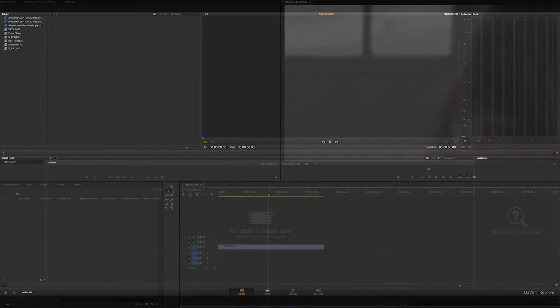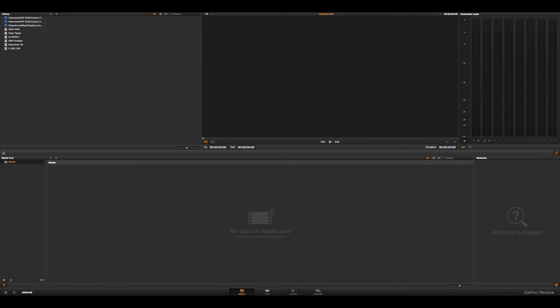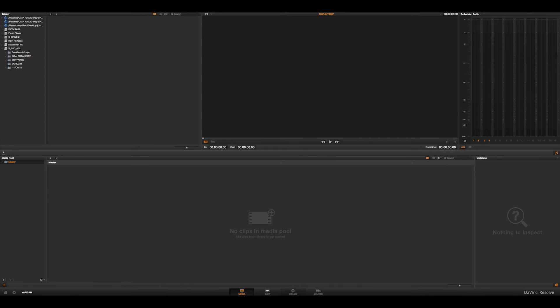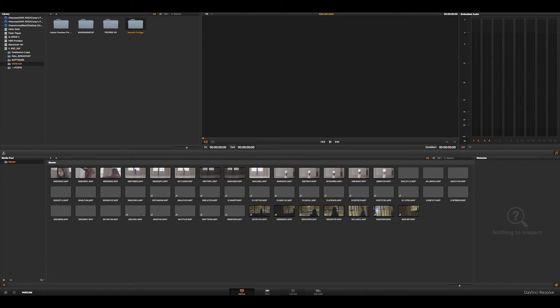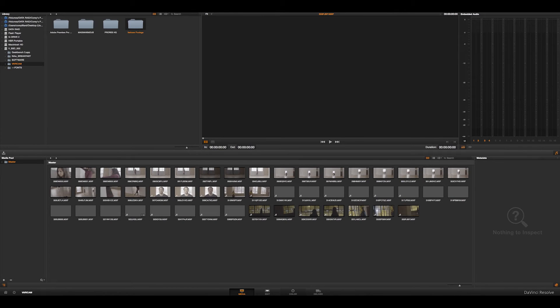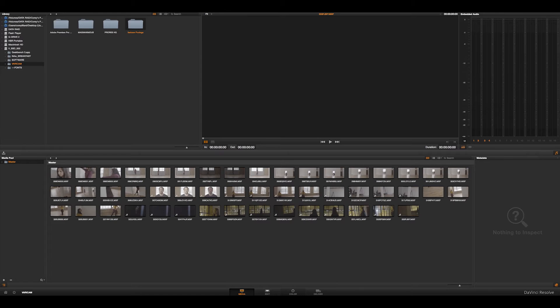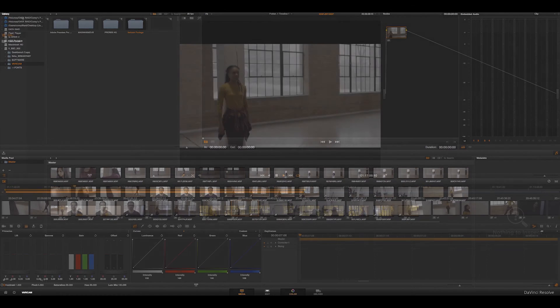So let's get into color grading and see how well the AVC intra codec holds up. Just like in Adobe Premiere, bringing in the footage is really easy. We have the Varicam footage and all you have to do is drop it down into the media pool. So here are all the clips being loaded up. And you're probably familiar with this from the editing session.